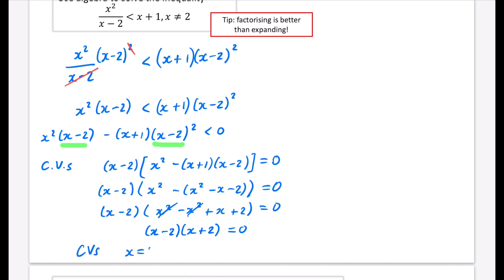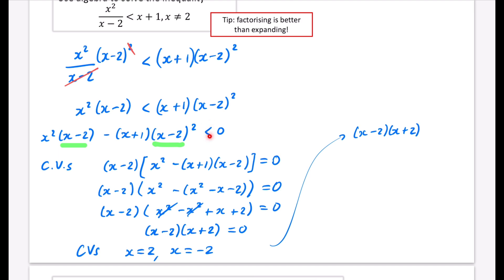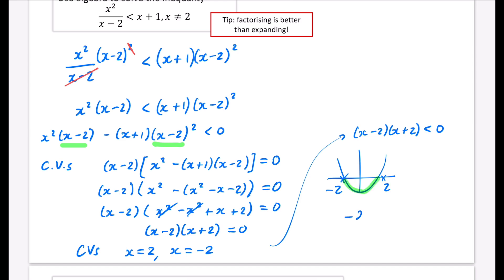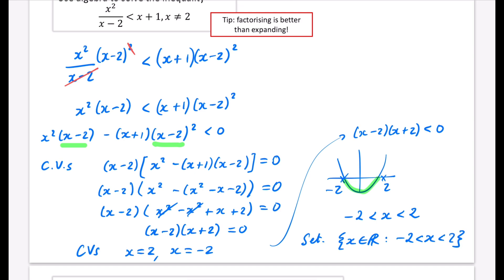The inequality we're actually solving is (x - 2)(x + 2) < 0. A quick sketch shows a positive quadratic through -2 and 2, and we want where it's less than 0 — that's between -2 and 2. So the solution is -2 < x < 2. In set notation: {x ∈ ℝ : -2 < x < 2}.